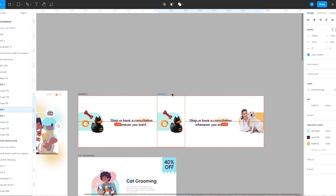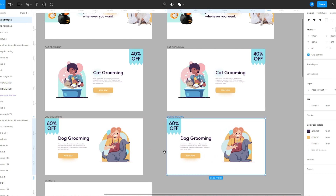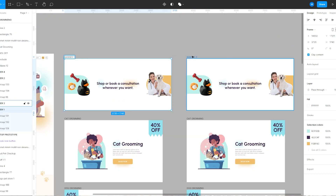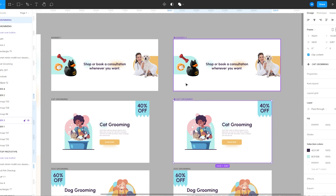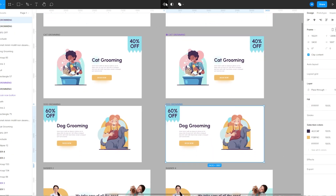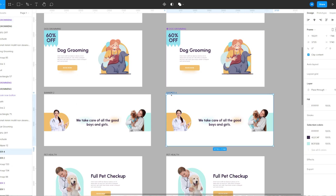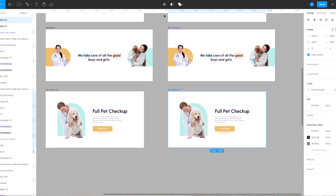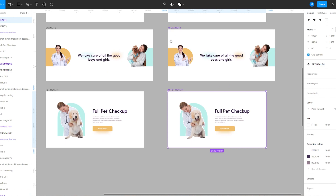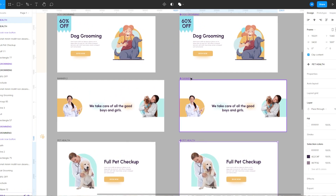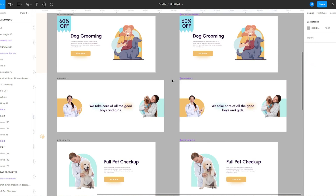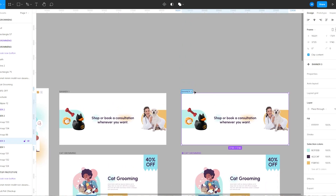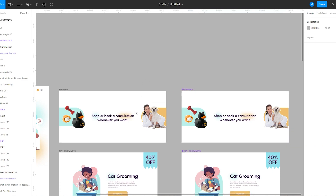Then I'm going to duplicate all the frames and convert the duplicate frames into components. To make things animate I'm going to move some elements around, just like keyframes in After Effects.